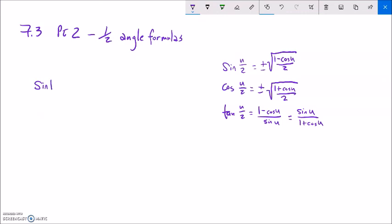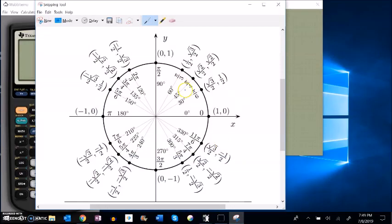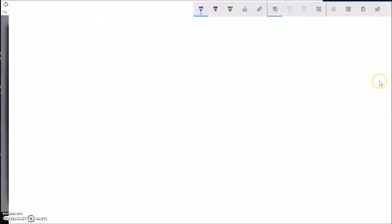I want to find an exact value for sine of 15 degrees. That's not going to show up on my unit circle. But I do notice that 30 is on my unit circle, and 15 is half of 30. So I can get to 30's value — the sine of it — from this 30 degrees. Let's do that using the formula.